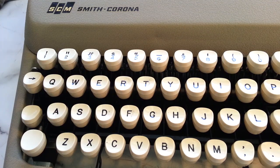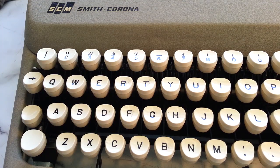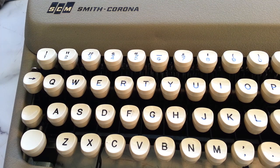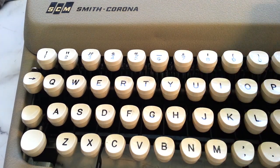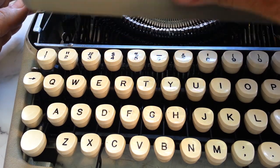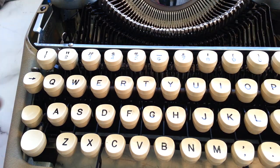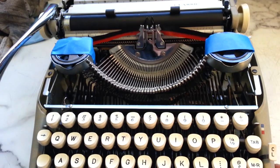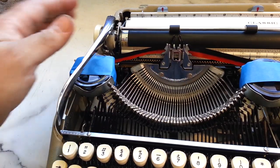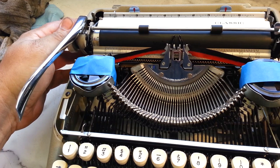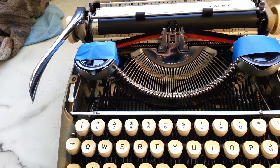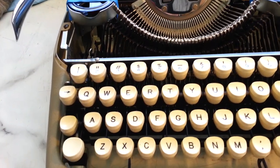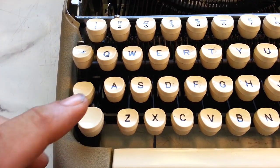Dwayne here from PhoenixTypewriter.com with a typical Smith Corona 5 series manual typewriter, one of my favorites. It's the standard Smith Corona that's very popular, but it's also got a common problem. This particular machine is ready to go except the shift lock down here.